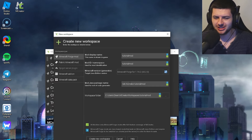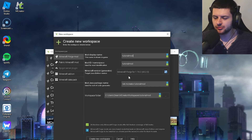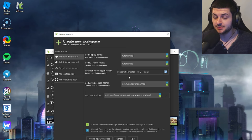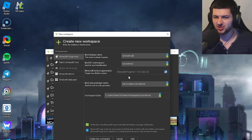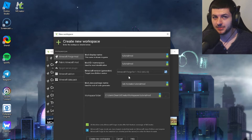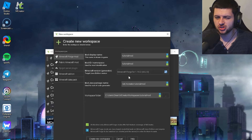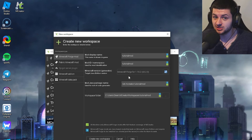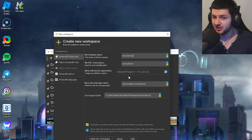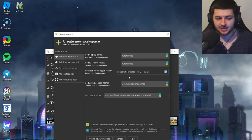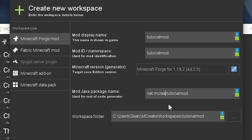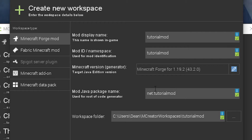There's also what's called the Java mod package name, used for the code generator. It doesn't specifically matter much, but if you want to remove any trace of MCreator being used — maybe you don't want a mod-making software visible in your code — you can backspace the 'mcreator' part so it reads net.tutorialmod instead of net.mcreator.tutorialmod. That's optional; it's just branding and most people won't see it.